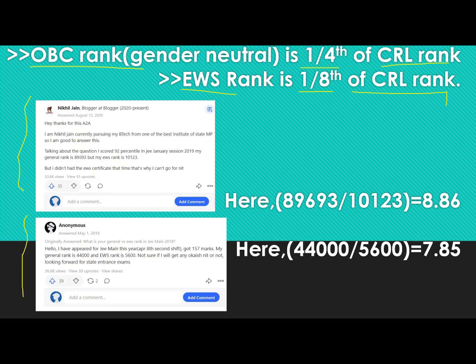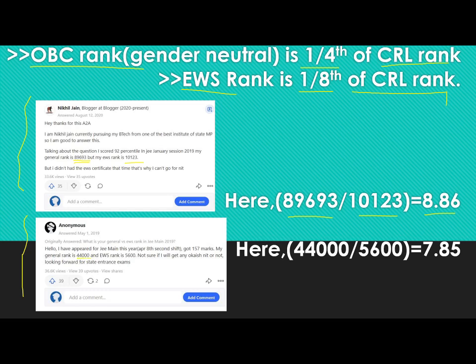For example, a candidate with CRL rank 9693 had an EWS rank of 10123 — dividing gives 8.86, which is close to 8. In another example, a candidate got a general rank of 44,000 and his EWS rank was 5600; dividing 44,000 by 5600 gives 7.85, which is again close to 8.